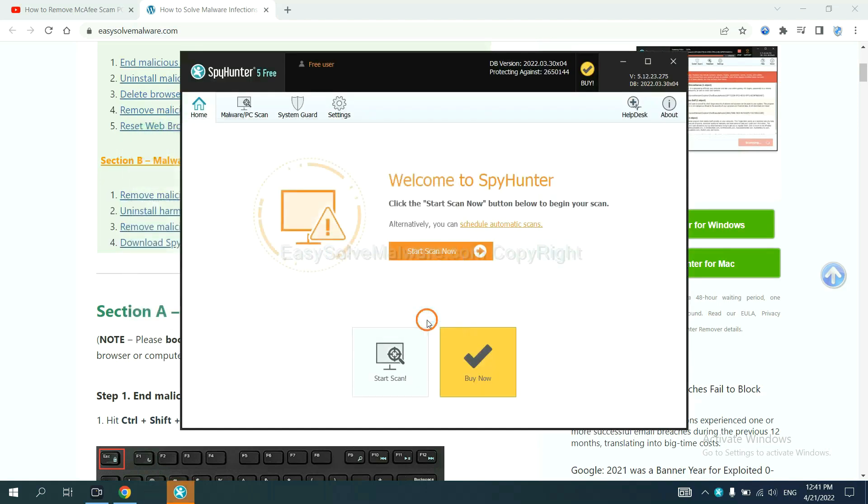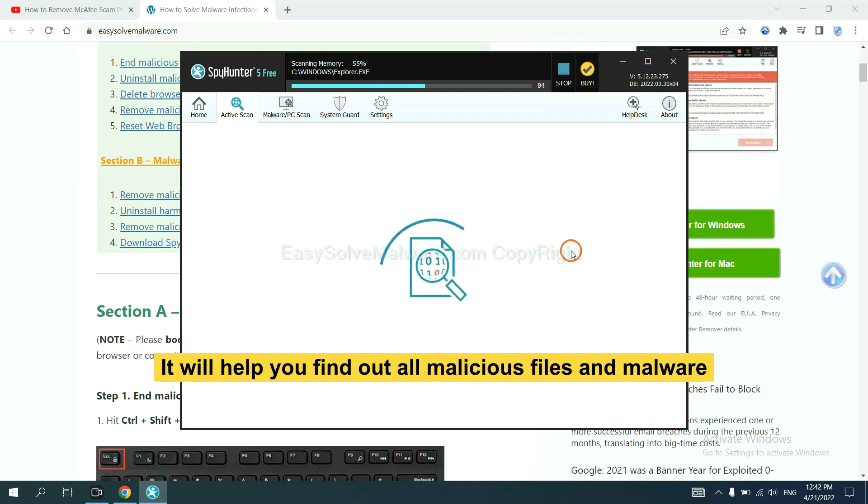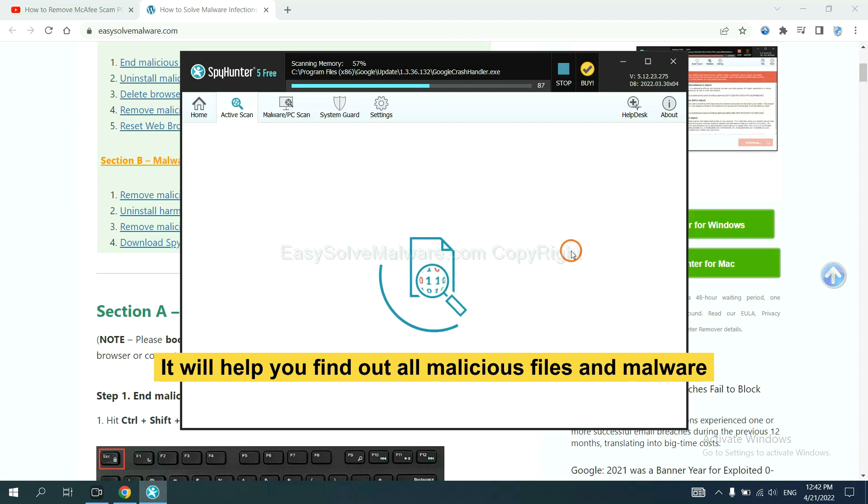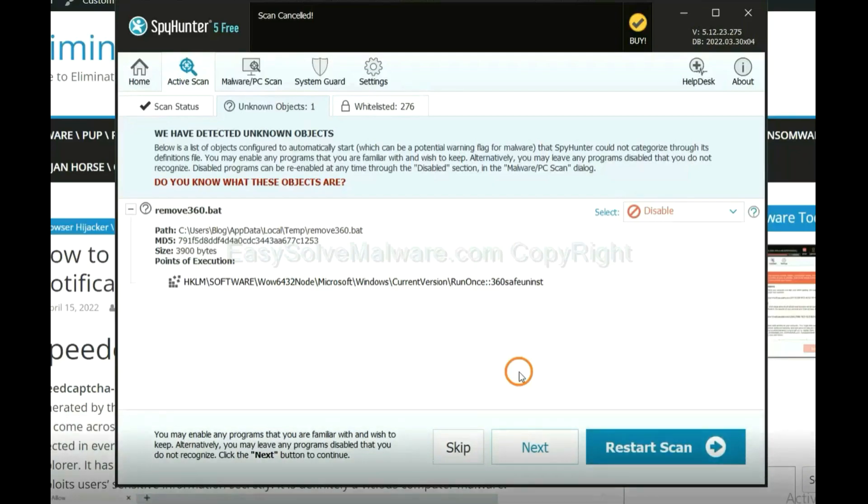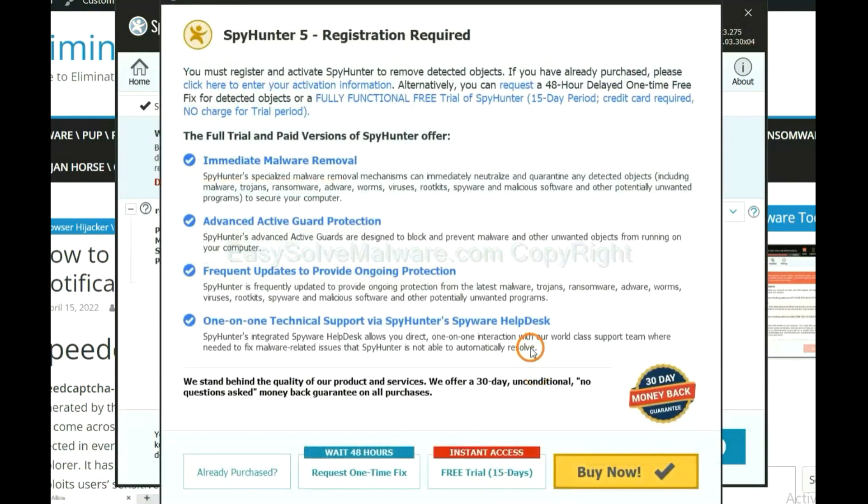When you finish, start a scan now. It will help you find out all malicious files and malware on your computer. When the scan completes, click next.